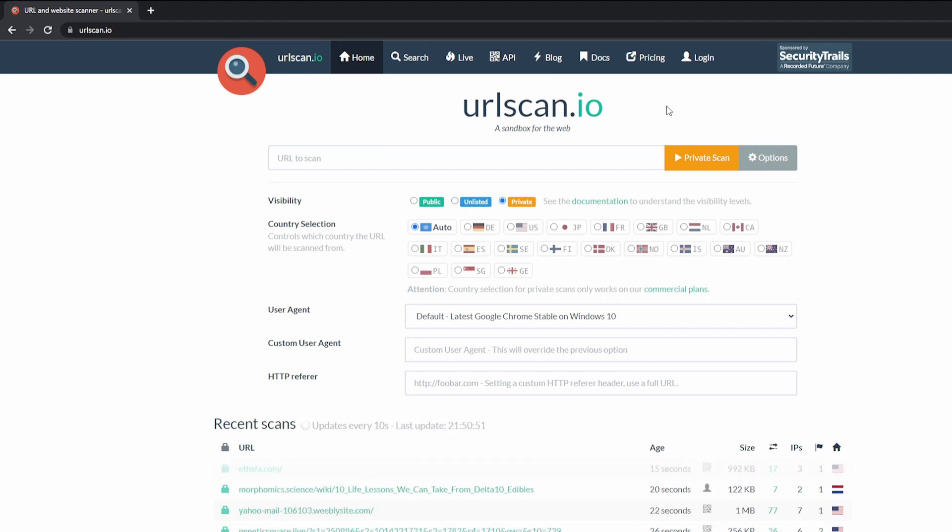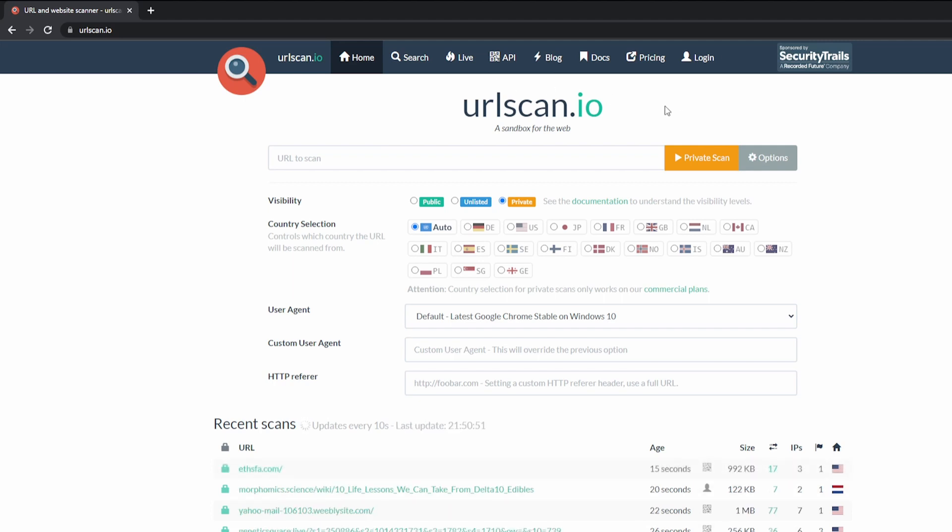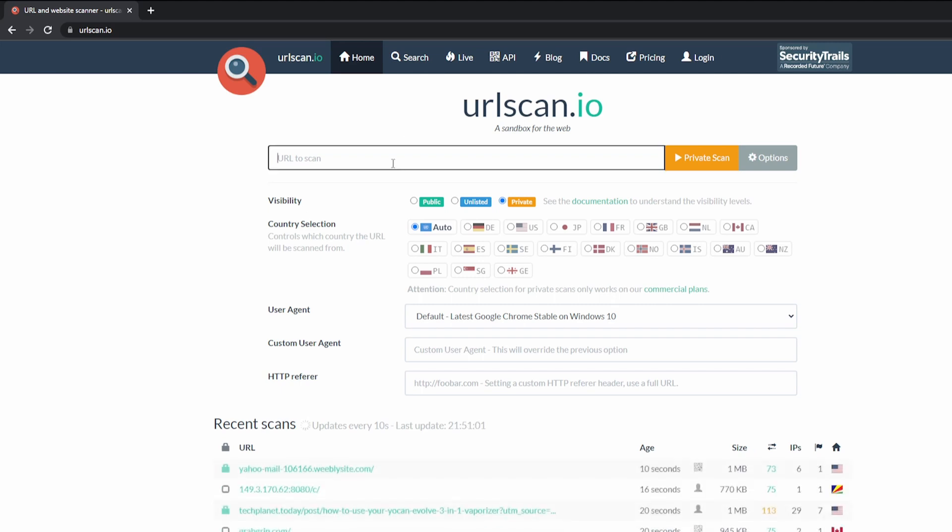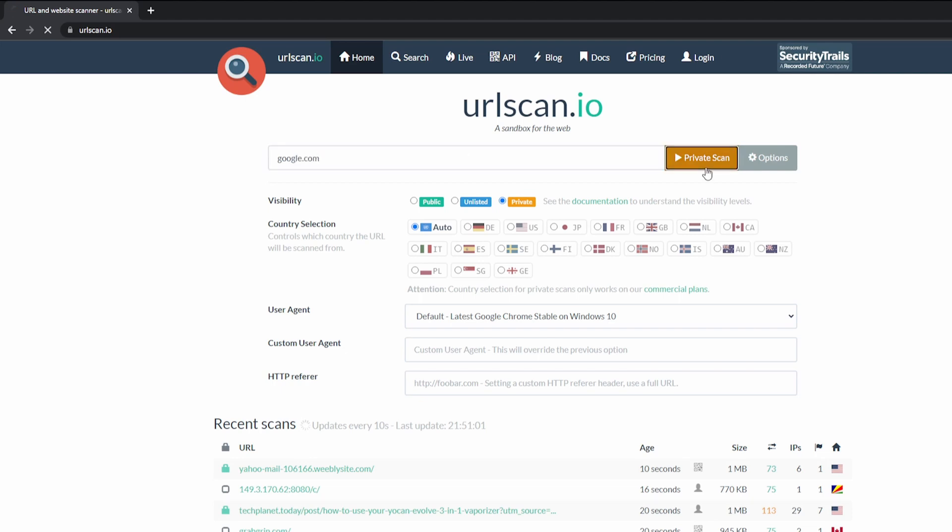This site is completely free. However, there is a paid option for it if you want additional features. So we can go ahead and scan a URL. And in this example, I'll type in google.com and then hit private scan.